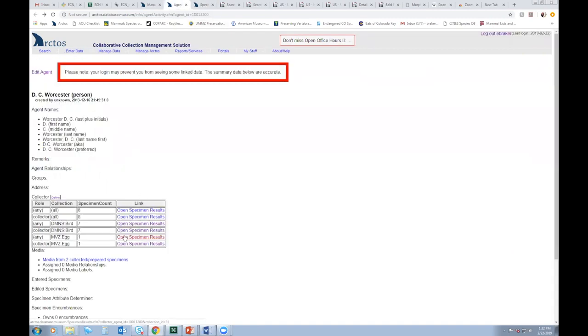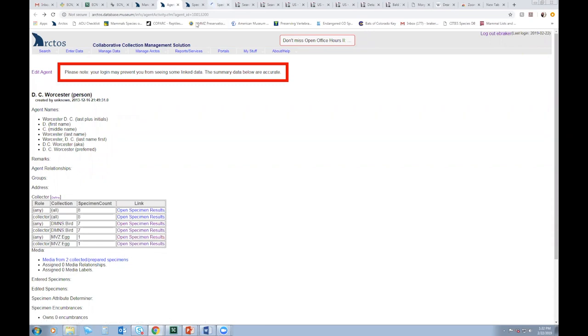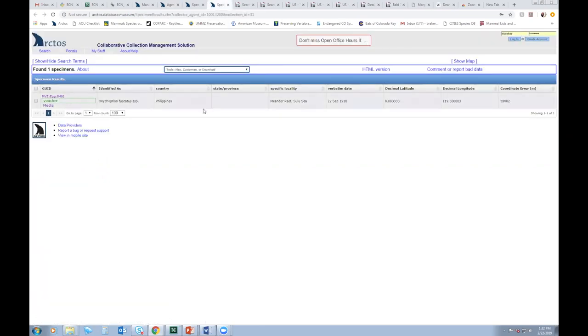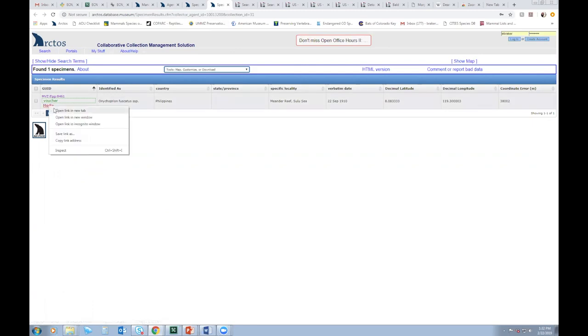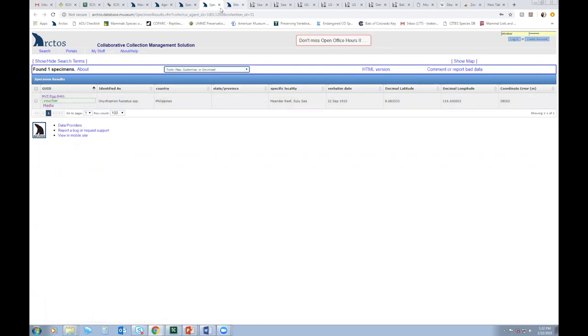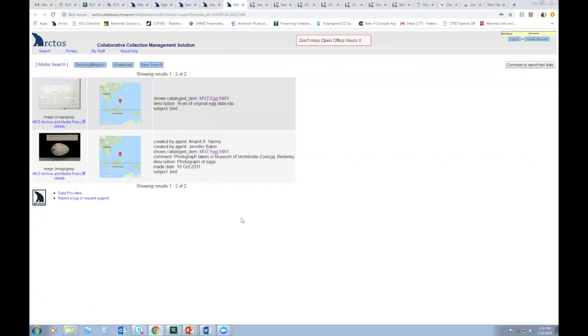And then let's just open the MVZ record. And this one's actually in the Philippines 1910, which actually still makes sense because Dean Worcester was the Secretary of the Interior in the Philippines and also did field work there while a student at U of M. And let's just click on the media for fun. And I see there's an egg slip I can look at. And boom, there's Dean C. Worcester is the actual collector. So that verifies my suspicions and at least for the MVZ record.